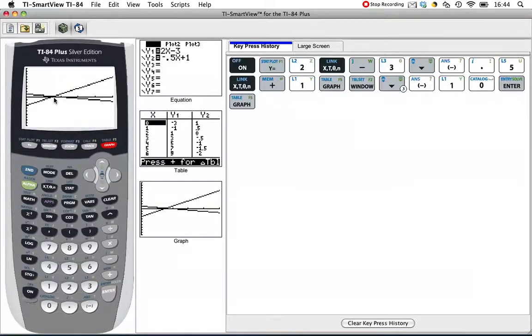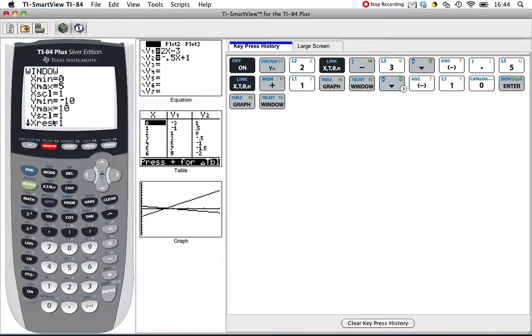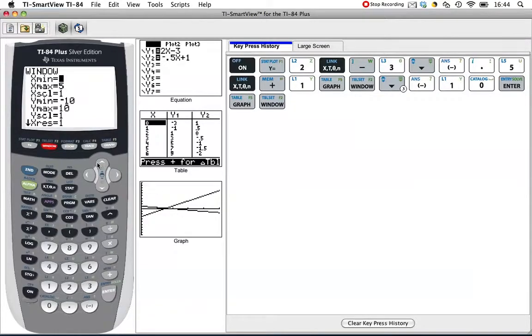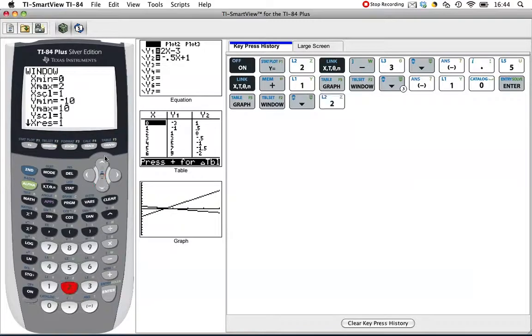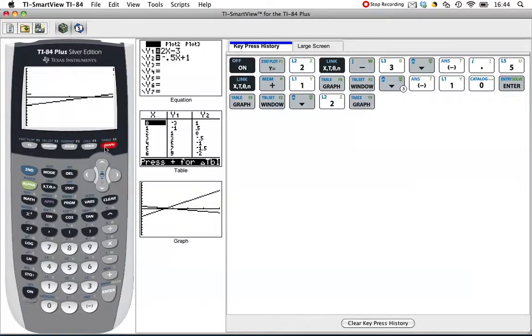It's still maybe a little bit big. Let's go back to the window. On the x, let's not go all the way out to 5. It looks like it crossed even before 2, so let's just go out to 2 on the x-axis and go back to that graph.